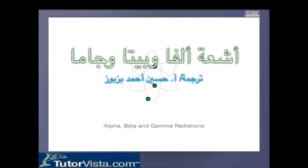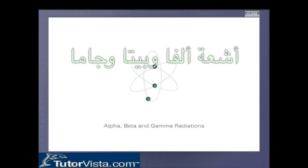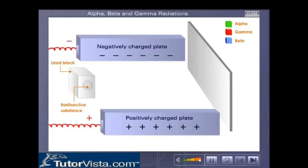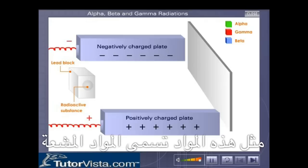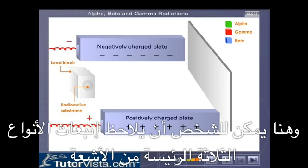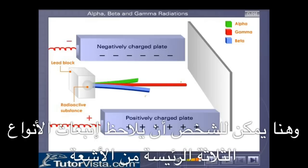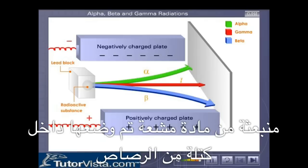Alpha, Beta and Gamma Radiations. Certain elements exhibit spontaneous emissions of radiations. Such substances are called radioactive substances. One can observe the emission of three major types of rays emanating from a radioactive substance placed inside a lead block.